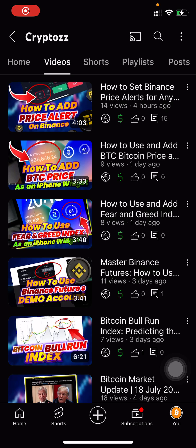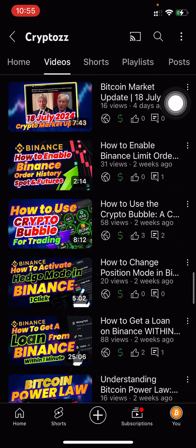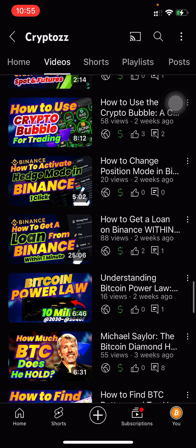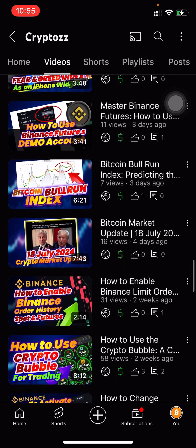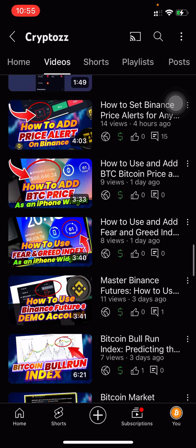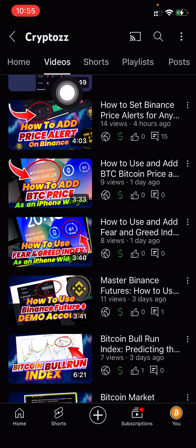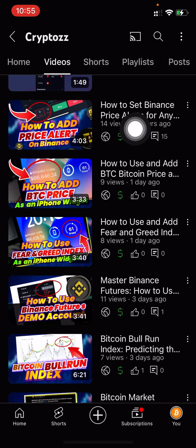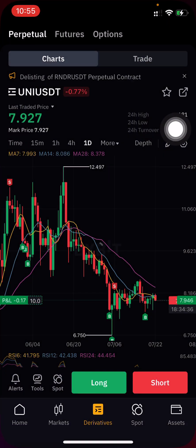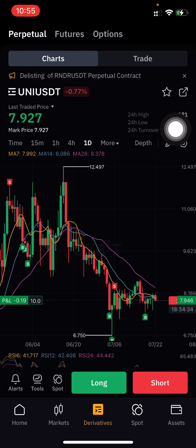Welcome to another video on crypto. Today I'm going to show you how to set a price alert in Bybit. First of all, I'd like to invite you to subscribe to my YouTube channel. In this channel you can learn a lot of things about crypto and crypto-related things. If you are a Binance user, you can watch my other video on how to add a price alert in Binance.